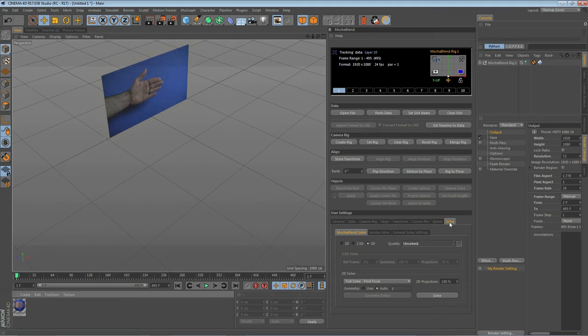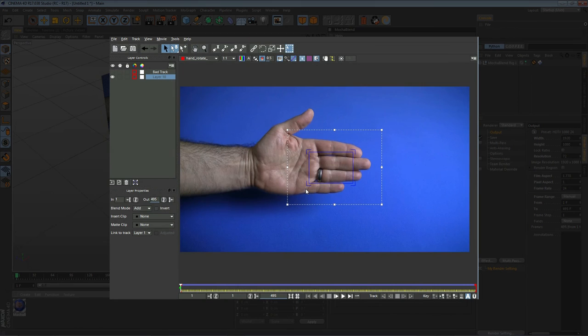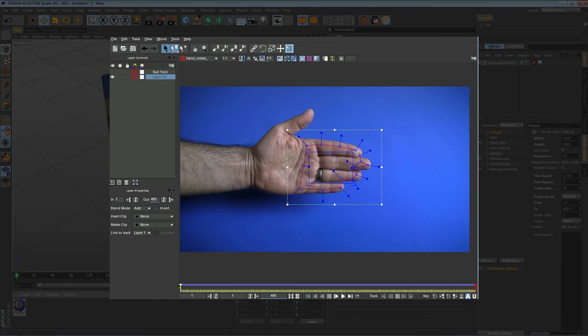Now we're going to move over to MochaBlend's panel and on the solve tab, on the MochaBlend solve sub tab, we're going to make sure we're in 3D mode and look down next to Auto. Frame 1 — that's the frame where we set the geometry inside Mocha. MochaBlend needs the geometry of this blue surface area to compute its 3D solve. What we did before is on the first frame, where the plane was facing the camera, we drew our spline on that frame, setting the blue surface area as a perfect rectangle.